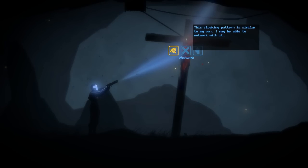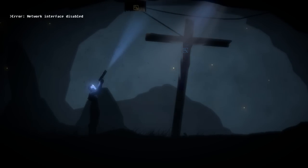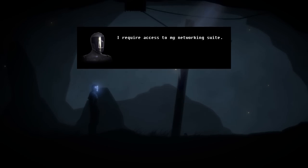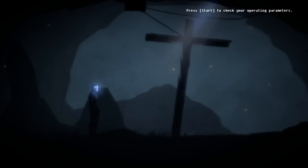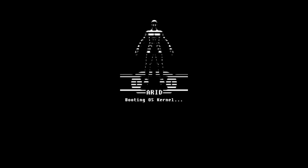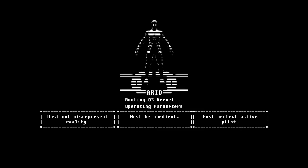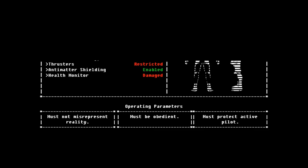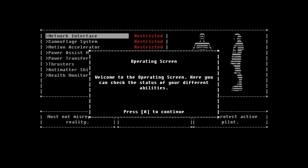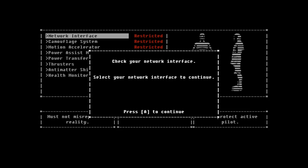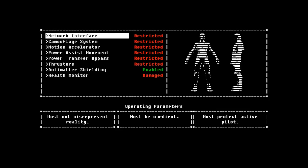A micro wrench. Now that I have a wrench, I'm going to see if I can loosen it. The animation is really damn good. It's very smooth, very fluid. This cloaking pattern is similar to my own. I'm able to network with it. But my network interface is disabled. I require access to my networking suite. Attempting internal activation.